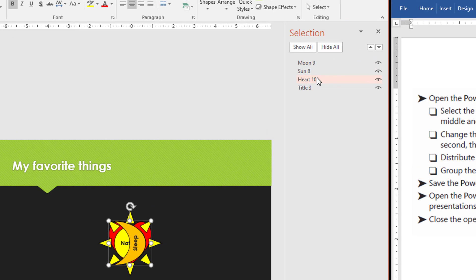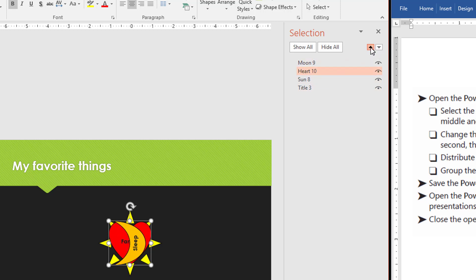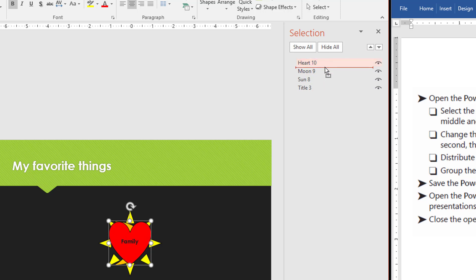We want the heart to be in front or on top. So I'm going to select it and I can do two things. I can either use the arrow keys here to move it up or I could just click, hold and just drag it to where I want it to be. I'm going to leave it here on top. So we want the heart on front. So that's going to be on top.